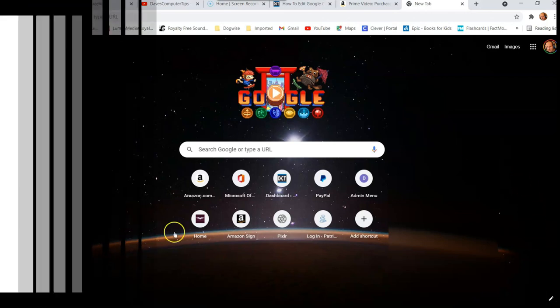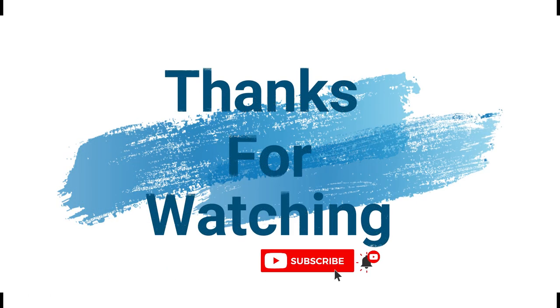And that's it guys. Make sure to check out davescomputertips.com where all our articles are. And make sure to subscribe to this channel. And thanks for watching.